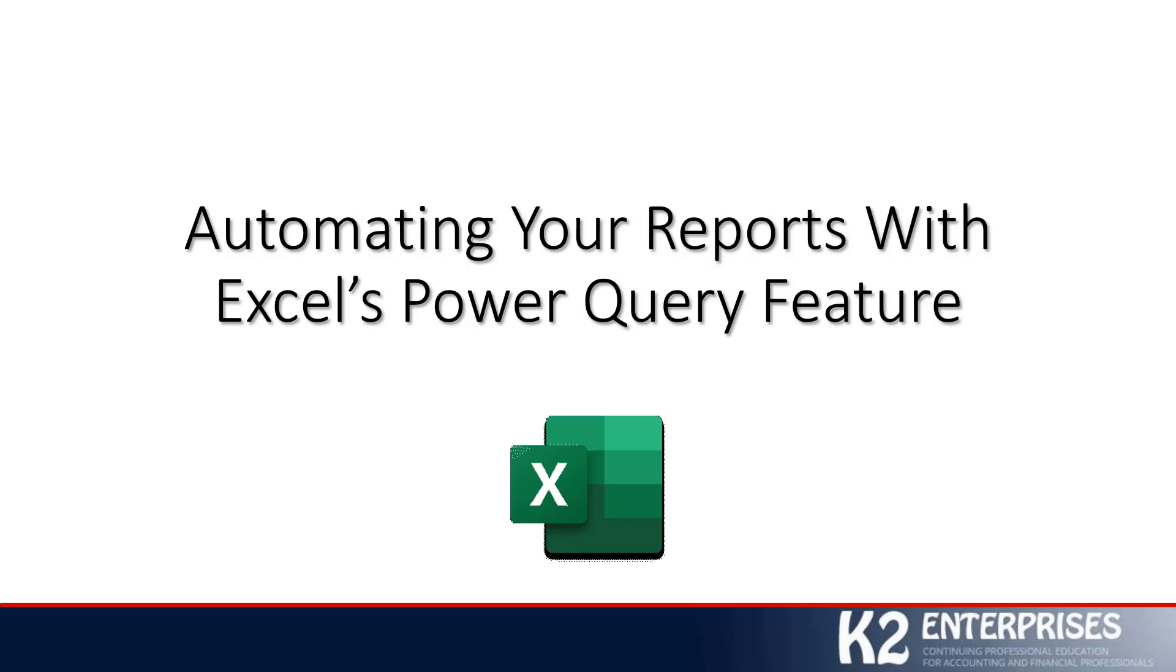Hi, this is Tommy Stevens with K2 Enterprises, and welcome to another in a series of technology tips. In this tip, we are going to focus on Excel's Power Query feature and how you can utilize this fantastic tool to automate your reports.